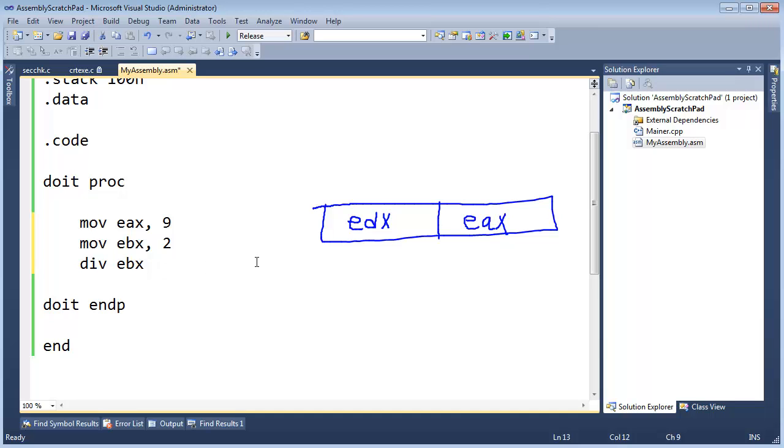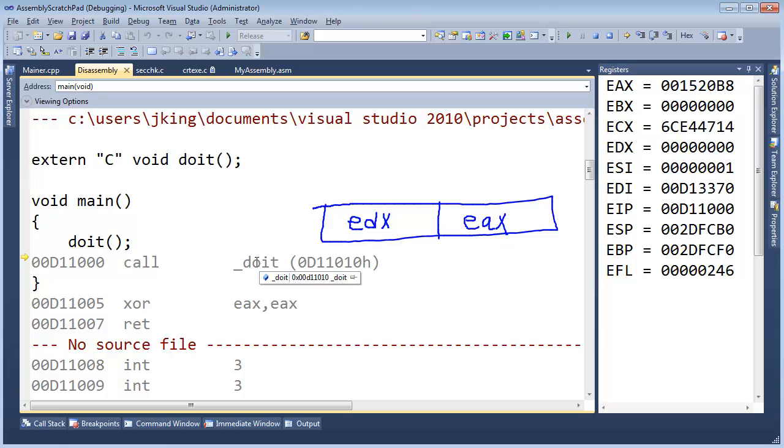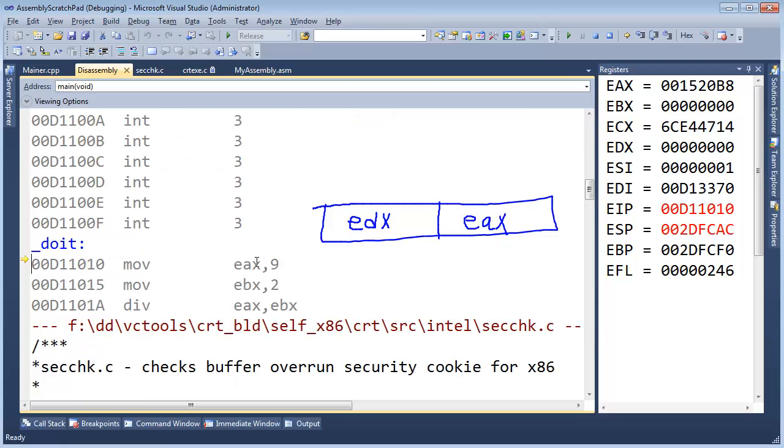First of all, pause the video and think what will happen, try to predict what will happen. Okay, I'm going to hit F11 here, CTRL-ALT-D, F11 and here we go.